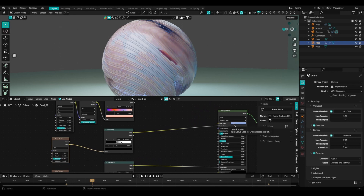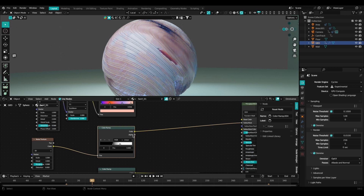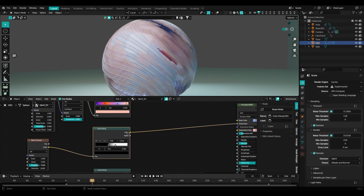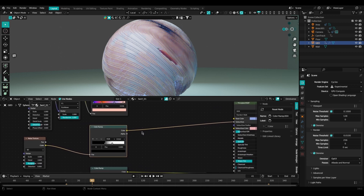We have a bluish, kind of purple base color, and a color ramp that's being controlled by a noise texture. For the color ramp, I want it to dictate the areas affected by subsurface scattering — whatever is black will not be affected and will appear opaque, and whatever is shooting towards the grays and white values will be affected by subsurface scattering.